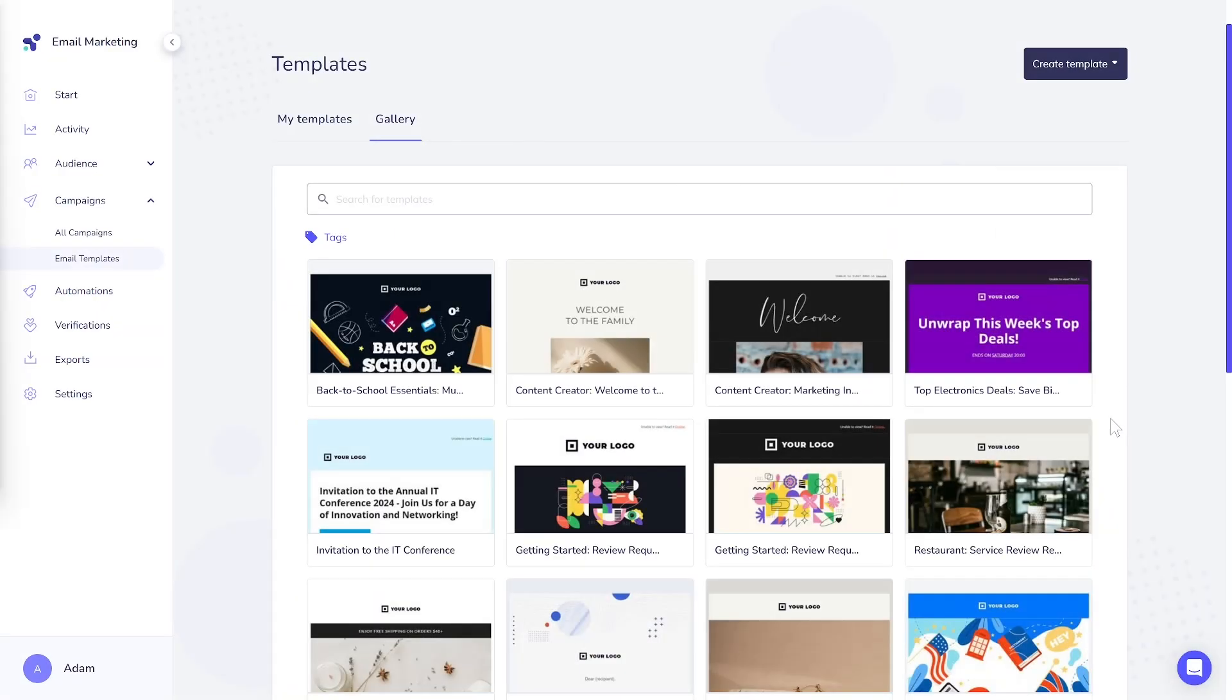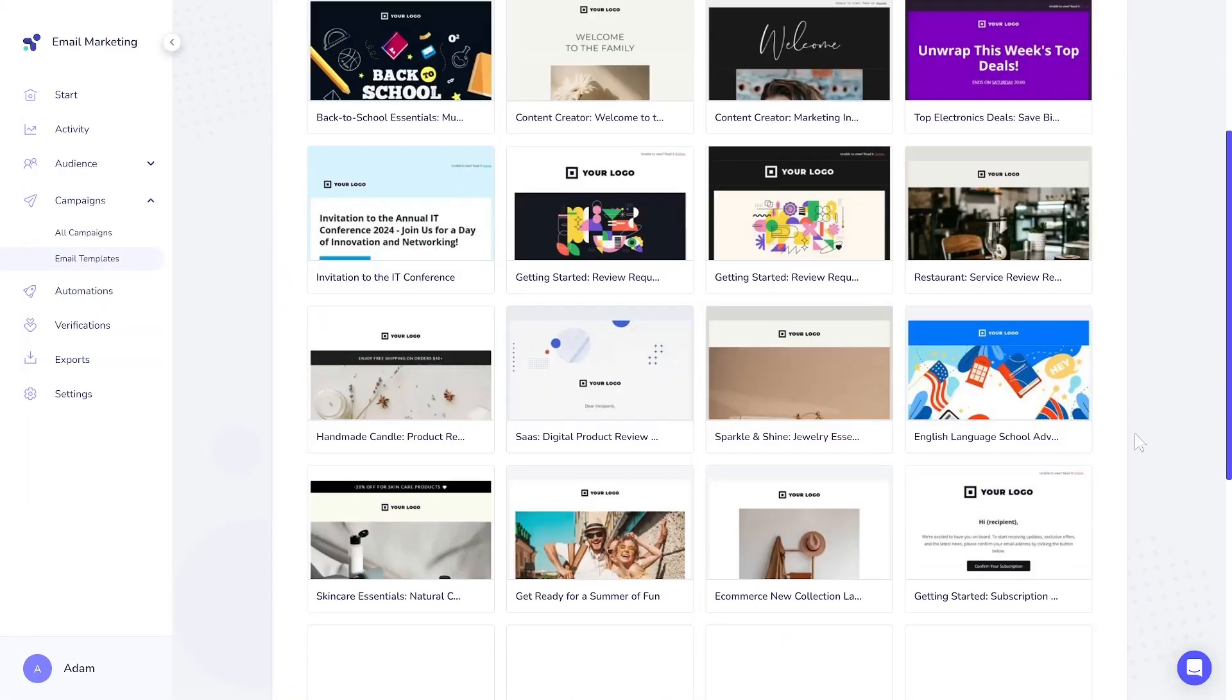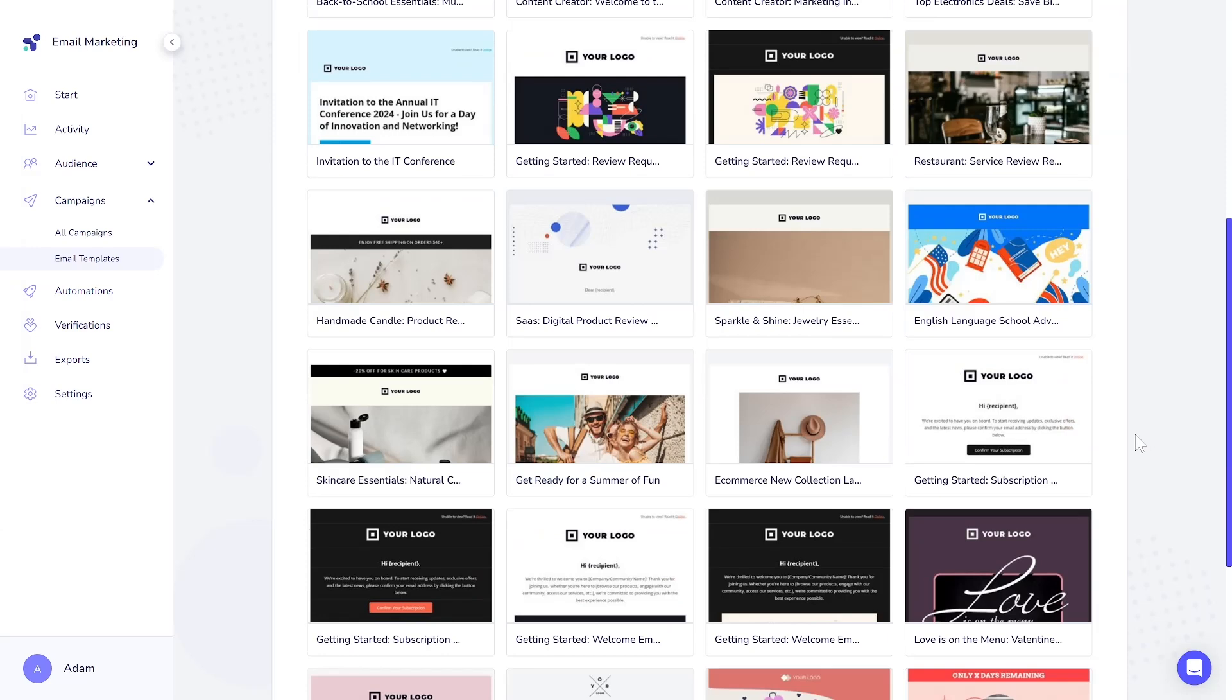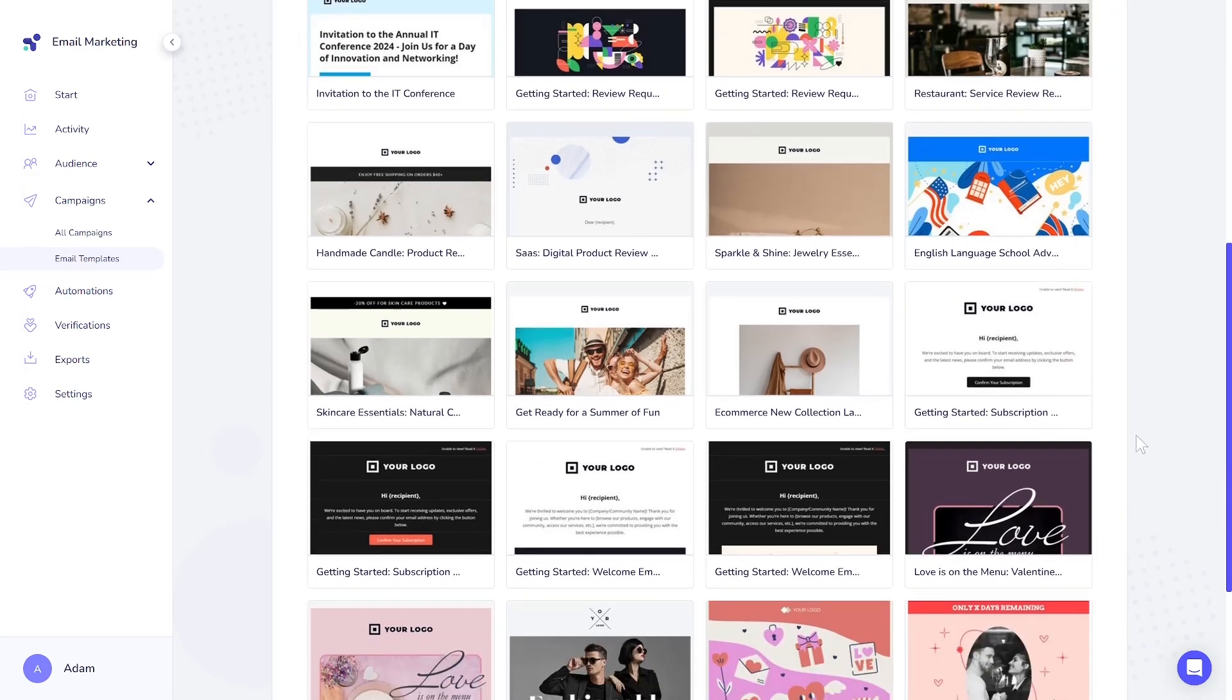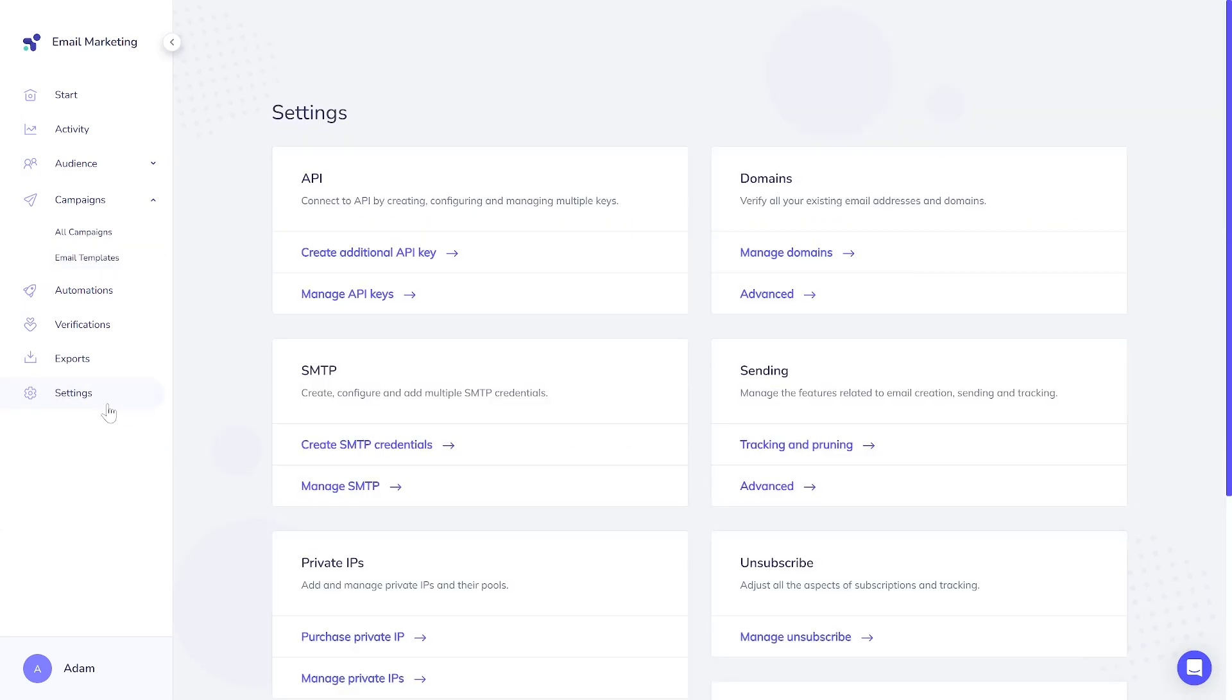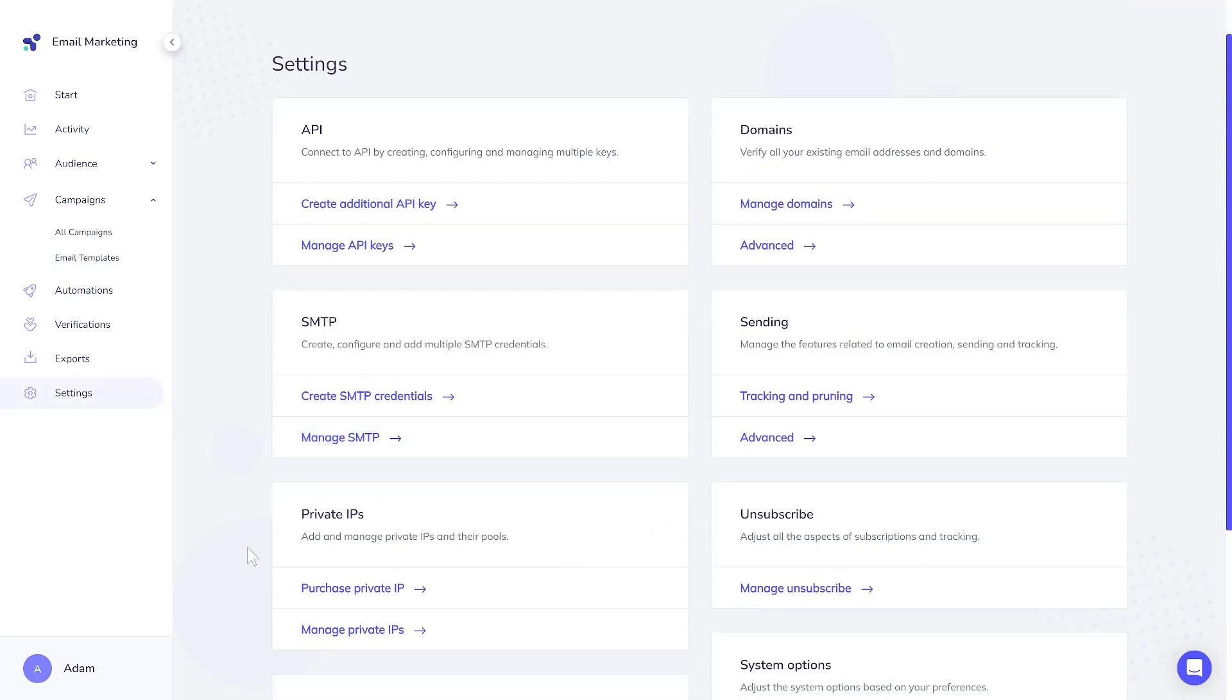Our product includes a variety of attractive email templates designed for various types of businesses, available to all users. Moreover, we regularly update these templates with new designs. Additionally, as a paid add-on, you have the option to purchase a dedicated IP. This is an excellent way to enhance your deliverability, as you'll have your own IP rather than sharing one. The reputation of this IP depends on your actions only.